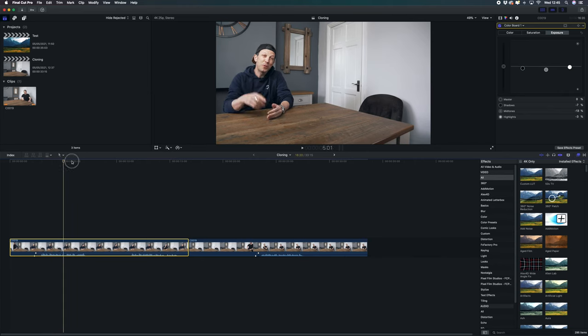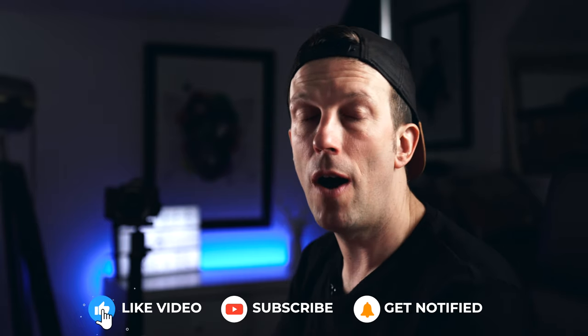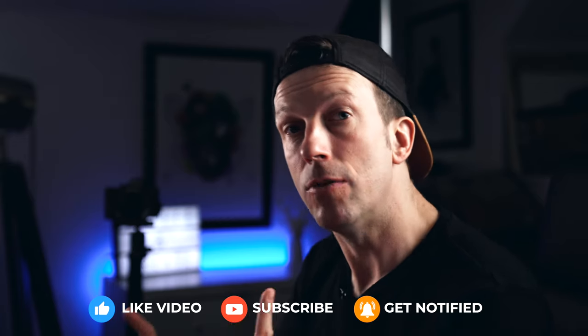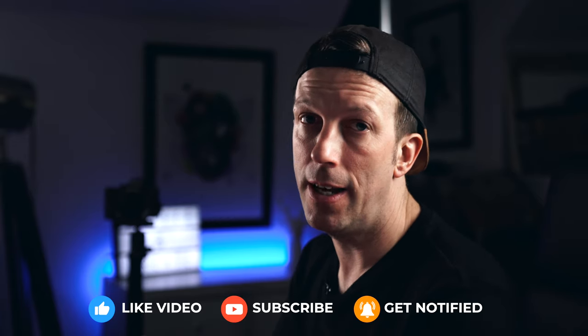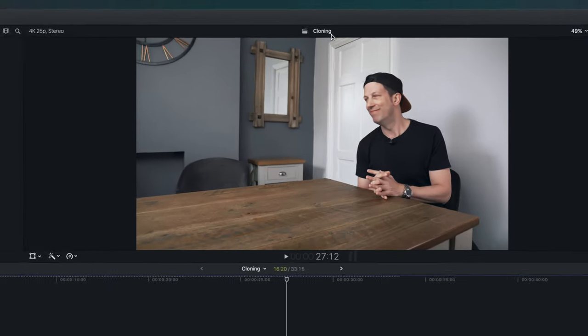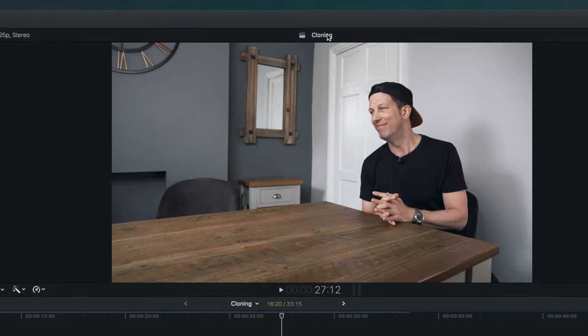Now we've got the two clips in the timeline. It's got me on the left and shot two, me on the right. And what we're going to do essentially is draw a mask to separate these and make them one video. Now a little tip when you're shooting this ahead of time: think of a positioning where you've got something, an object like the corner of a wall, down the center of the frame. This will help you draw the mask to help disguise the join.